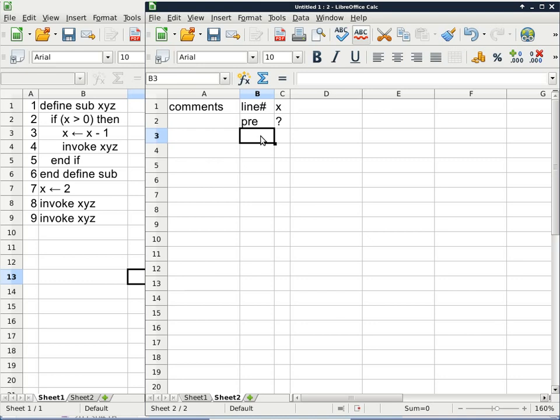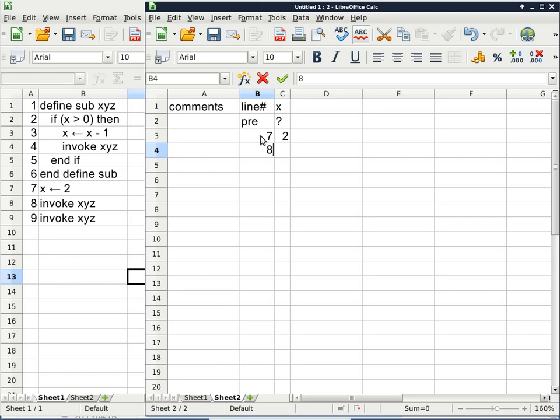Where should we start execution? Line 7 — because line 7 is the first line that is not inside the definition of a subroutine. We only start programs from the first line that is outside of the subroutine definition. On line 7, X just gets a value of two. Then on line 8 we have our first invoke statement in this program.